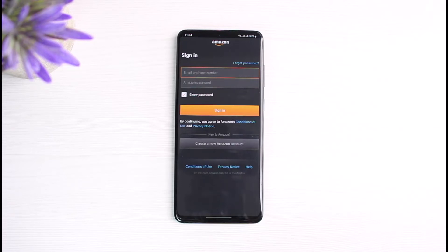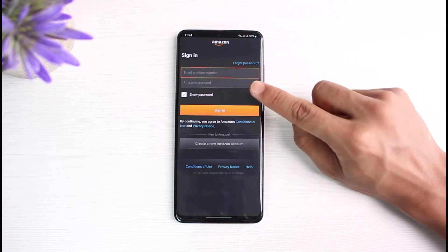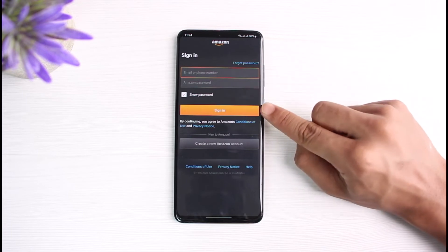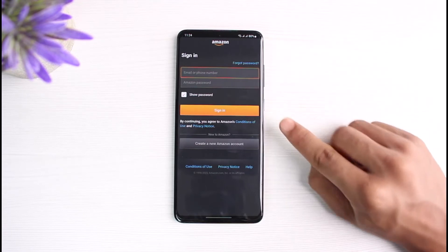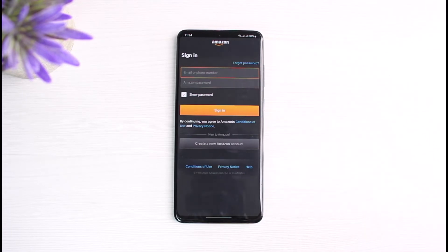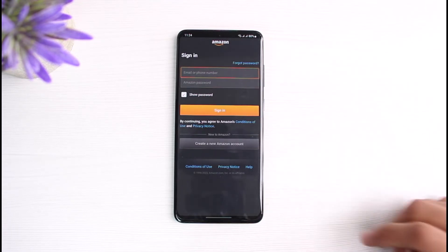All you have to do is simply enter your email address and your password in order to sign in. But if you're having a login error and you're not being able to log in, there are a few things you can check.